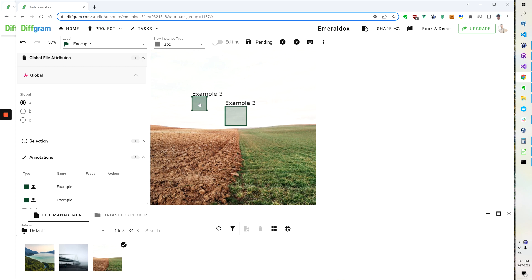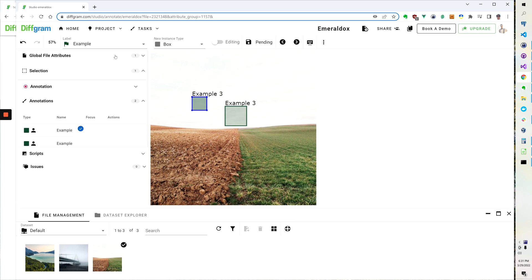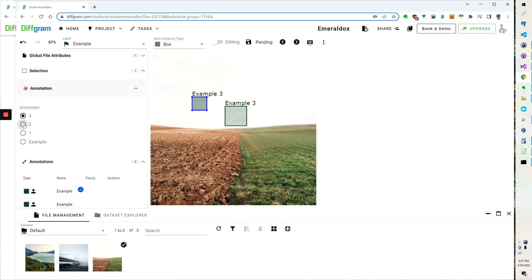This is different from per annotation attributes, so now I've minimized this and we see it says selection and these are going to be different for every single annotation.